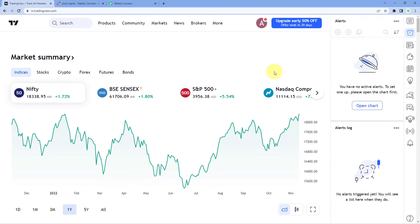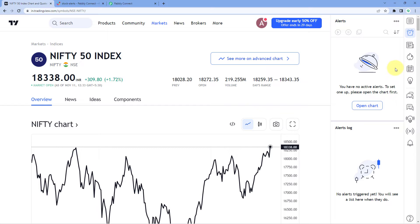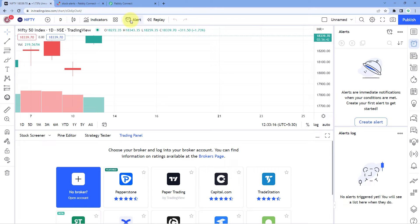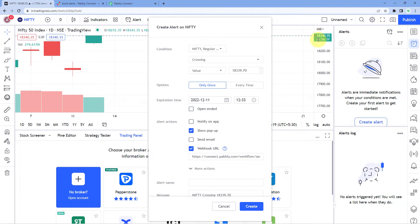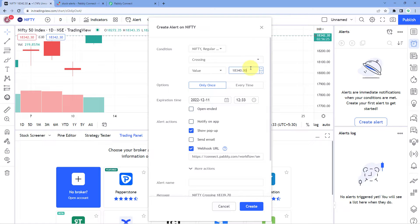Go to your TradingView account and select the stock or index for which you want to get updates. For example, let's take Nifty. Click on the alert section, open the chart, and start creating an alert. Right now it is trading at 18,314 points, so I want to set up an alert for whenever it crosses the mark of 18,040. Set the alert value as 18,040.